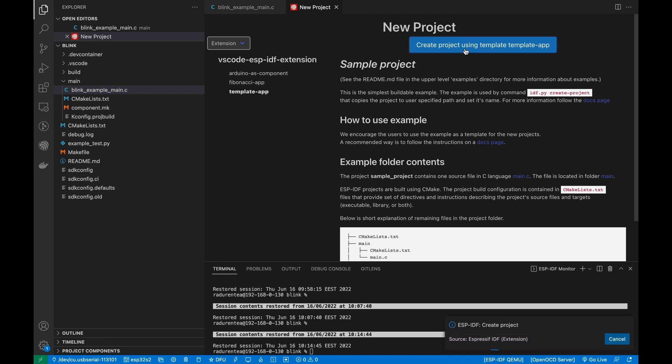As you can see, all the templates have a short description, so feel free to read about them. Click the Create Project button.